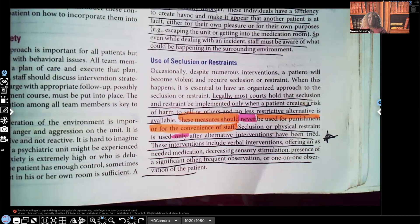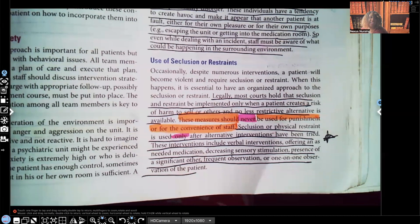Hi guys, it's me Professor D, and welcome back to my YouTube channel. On this video, I'm going to be covering part three of my series on anger and aggression. And to be more specific, I'm going to be going over seclusion and restraints.